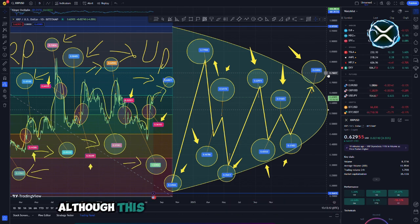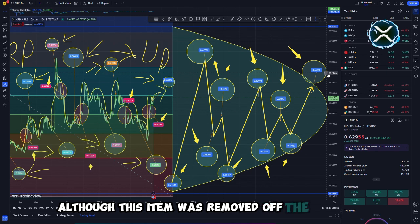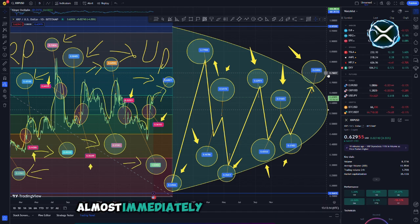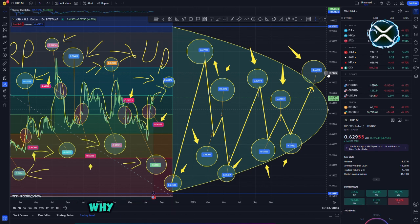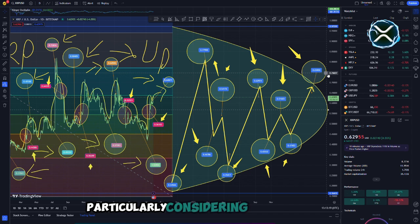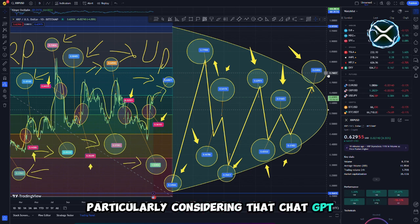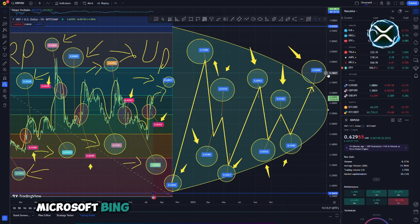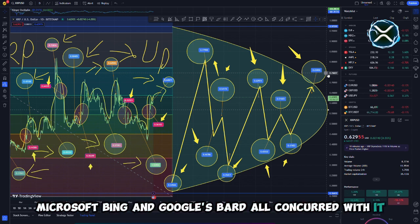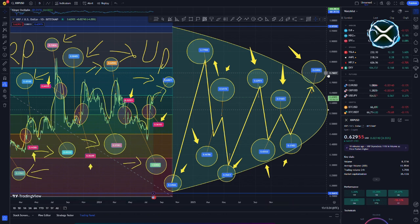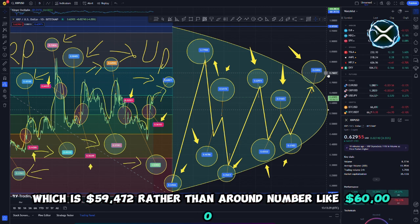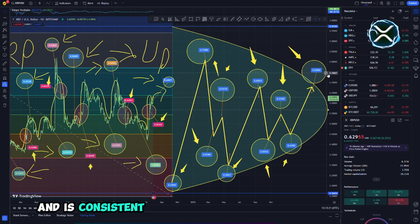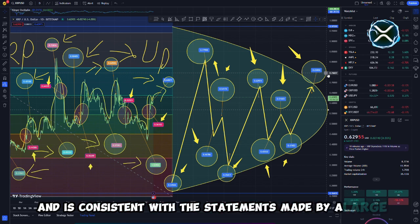In a previous post, they stated that XRP has the potential to become the new Bitcoin and may reach a price of $59,472,500. Although this item was removed off the internet almost immediately after it was published, it led a great number of people to wonder why it was published in the first place, particularly considering that ChatGPT, Microsoft's Bing, and Google's BARD all concurred with it. The precision of the value, which is $59,472 rather than a round number like $60,000, contributes to the mystery.